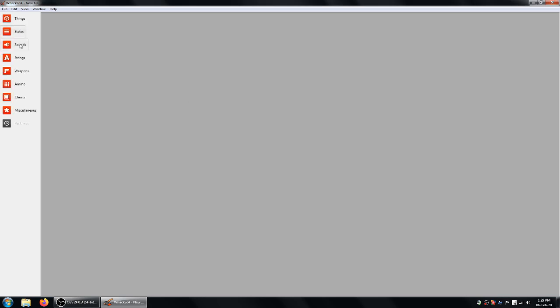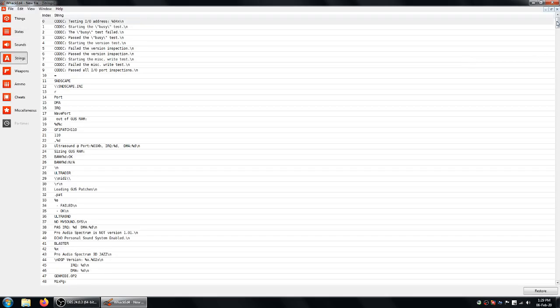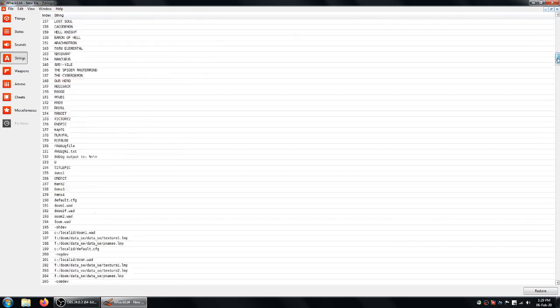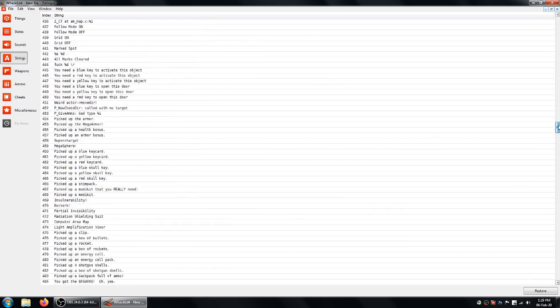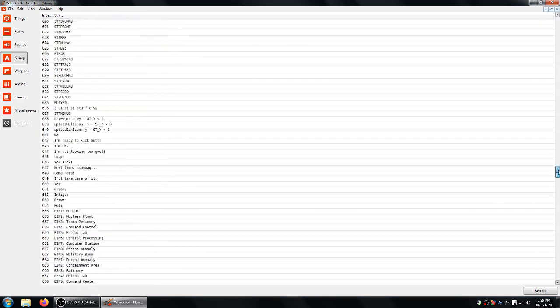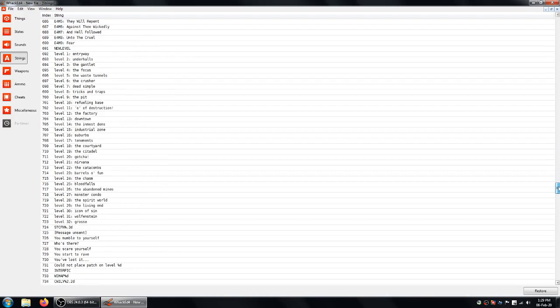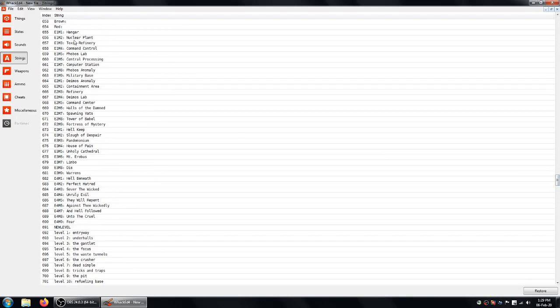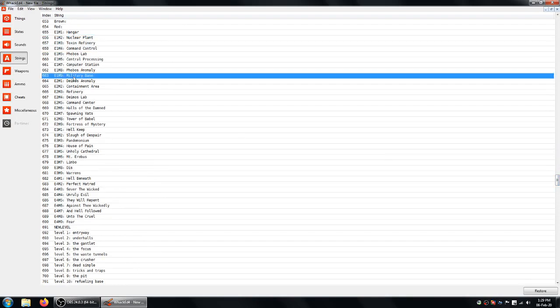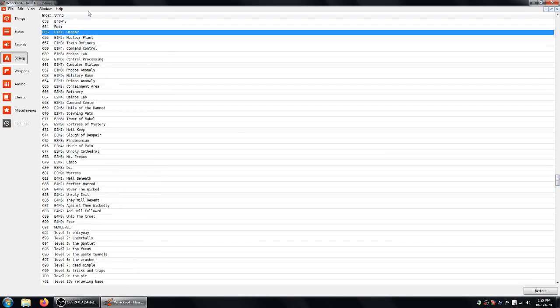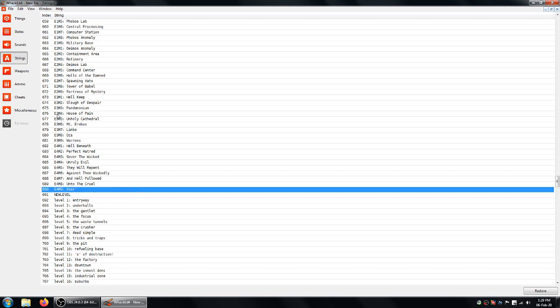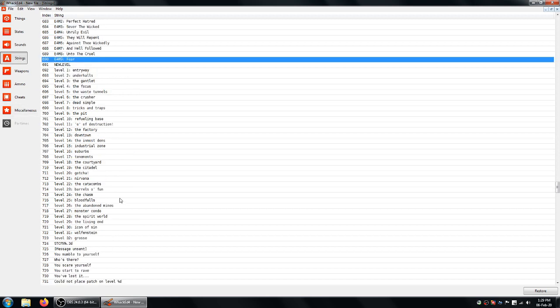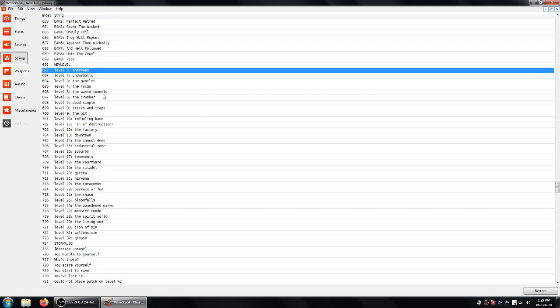And then you want to click strings. And you just go straight down this list. And eventually you'll see the level names here. So if you're replacing a level for Doom 1, you'll use these E commands here. And for Doom 2 you use these level ones here. So we've got level 1 entryway.